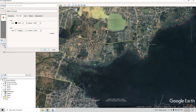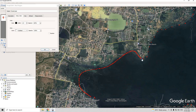There is another option — you can click and drag to digitize, which is even more simple than clicking. To complete digitization, double-click on a point.